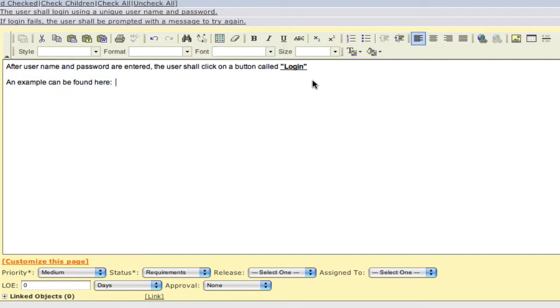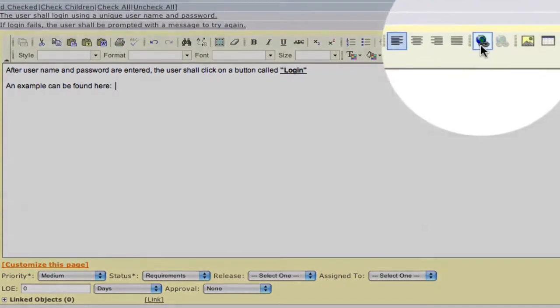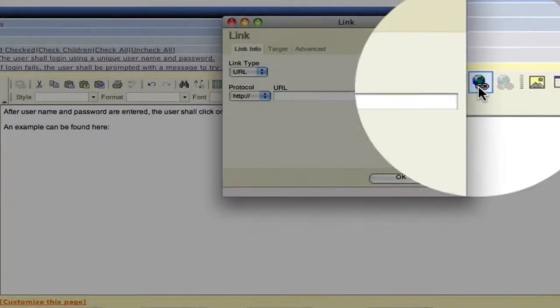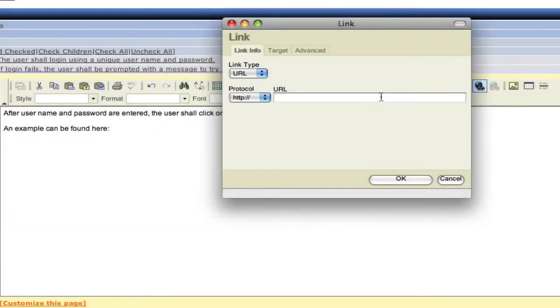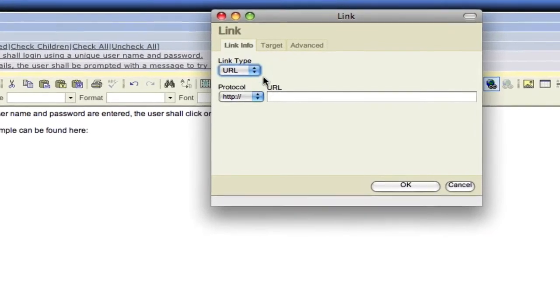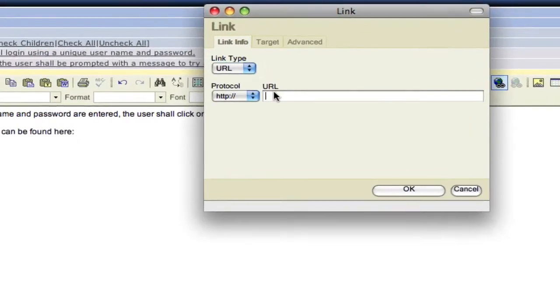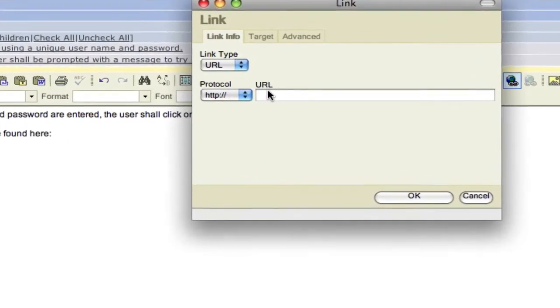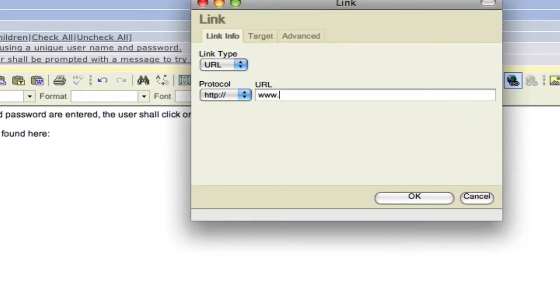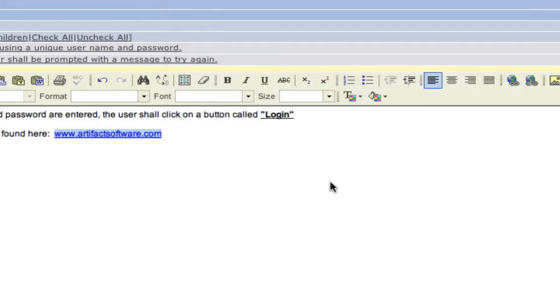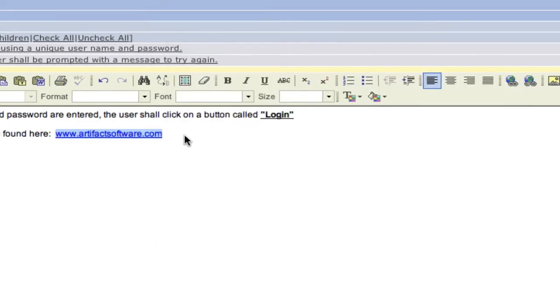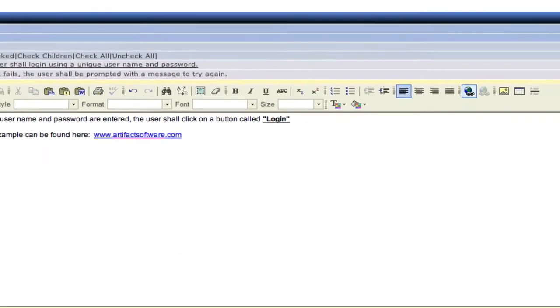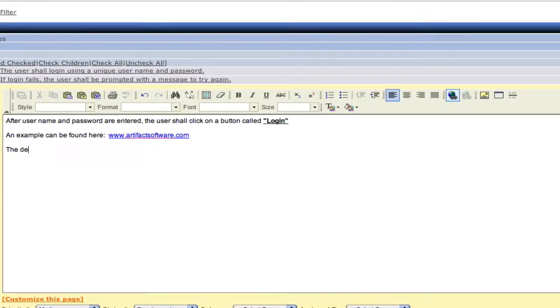You can also insert specifically formatted data, like a URL or a website. Click on the insert button there, and here you're presented with a URL or an email format that you can add to your requirement. So in this case, we're going to add a website. And now any user can simply click on that link and go directly to that URL.